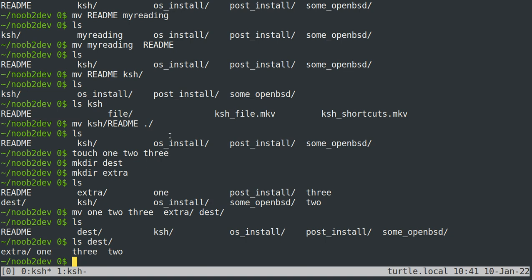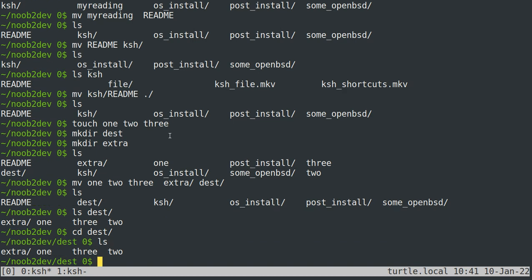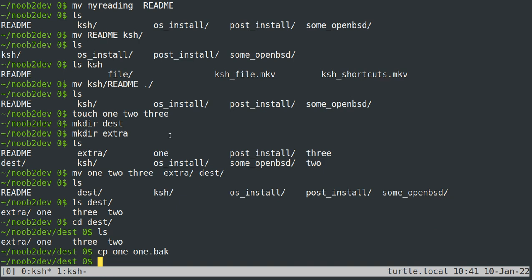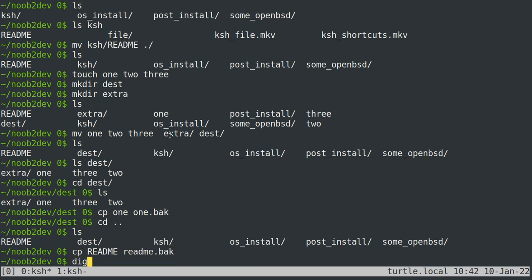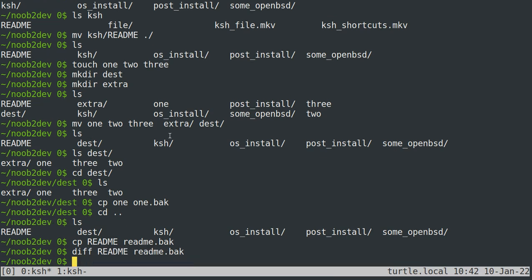Copy is pretty much the same thing. You can do cp, well let's cd into dest, and we can cp1 to 1.back, create a backup file of it. Let's do something a little different here to demonstrate this. Let's copy that readme file again. And we can use diff to see if those two files have any differences, and they don't.